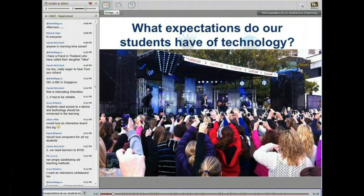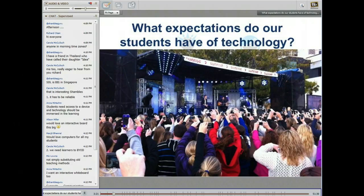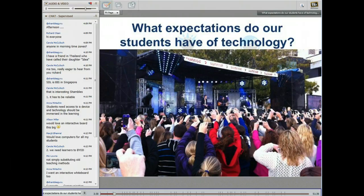This photo is from Sydney — a Justin Bieber concert for one of the morning television programs a couple of months ago. I wonder, maybe you can add your ideas in the chat, and if anyone wants to grab the microphone at any stage please do as well. What expectations do our students have of technology?